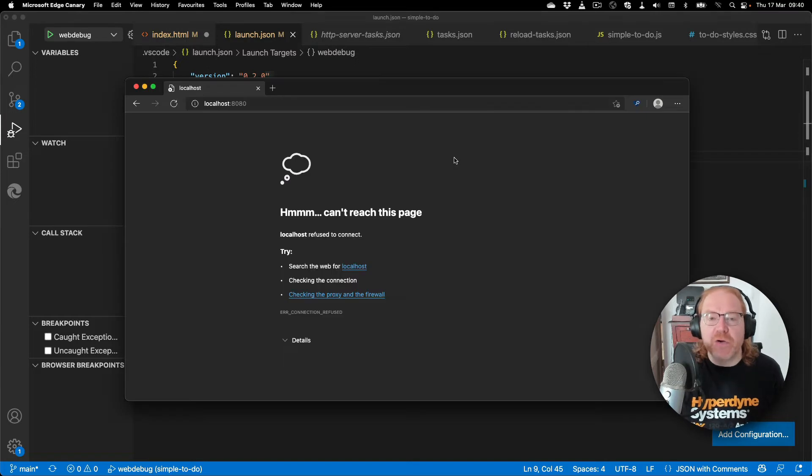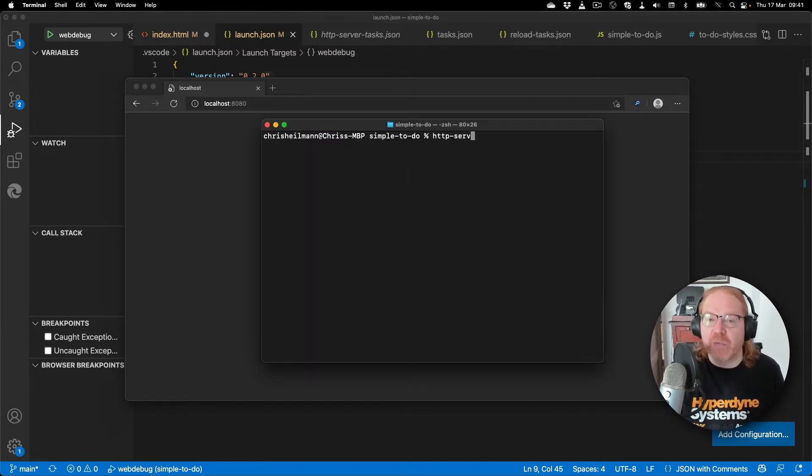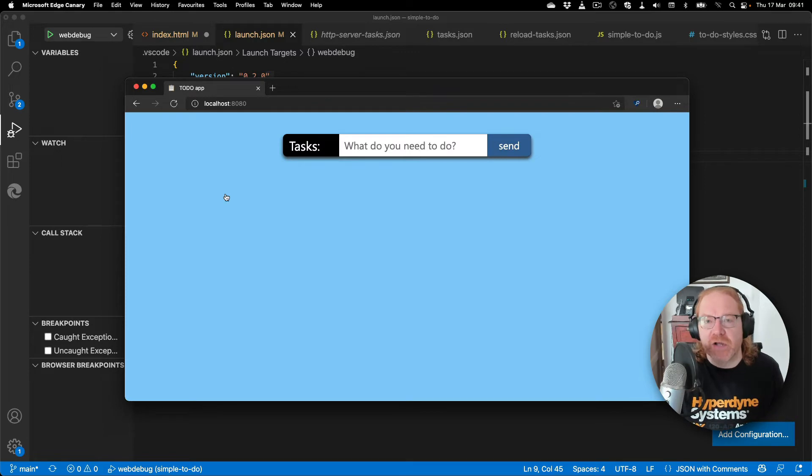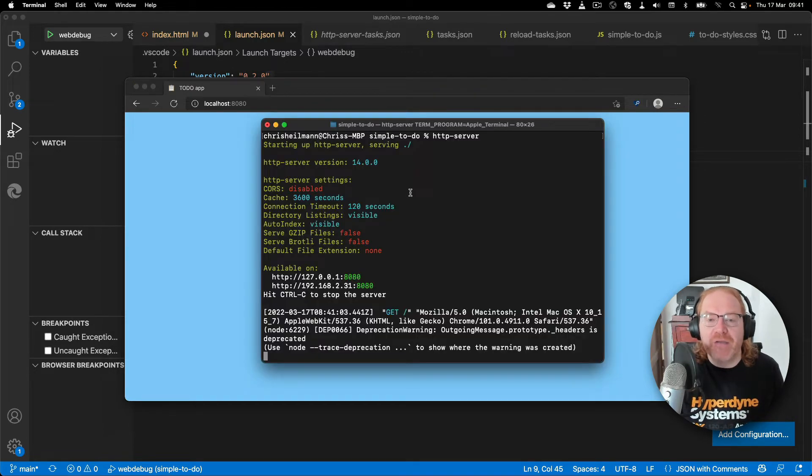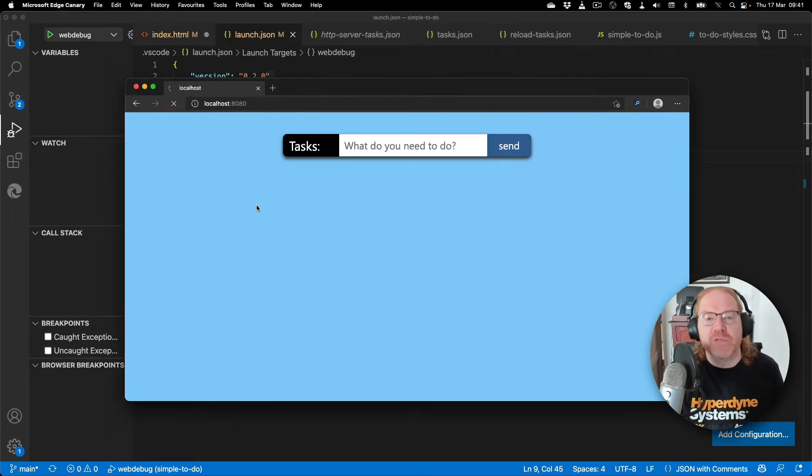By default localhost 8080 is not available, and to make it available you go to your terminal and start a server. However, you can also automate that as part of your debugging.